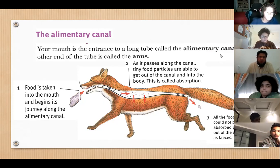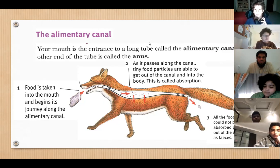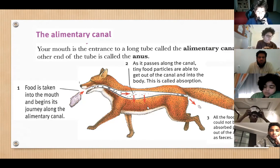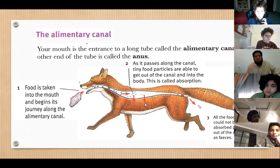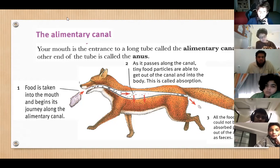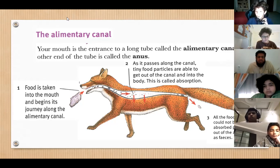The alimentary canal — your mouth is the entrance. It's a long tube, and the other end of the tube is called the anus. As food passes along the canal, tiny food particles are able to get out. Food that could not be absorbed passes out of the anus. Food is taken into the mouth and begins its journey along the alimentary canal.